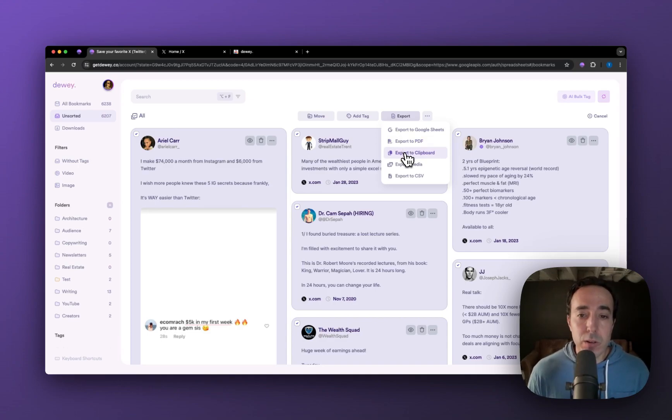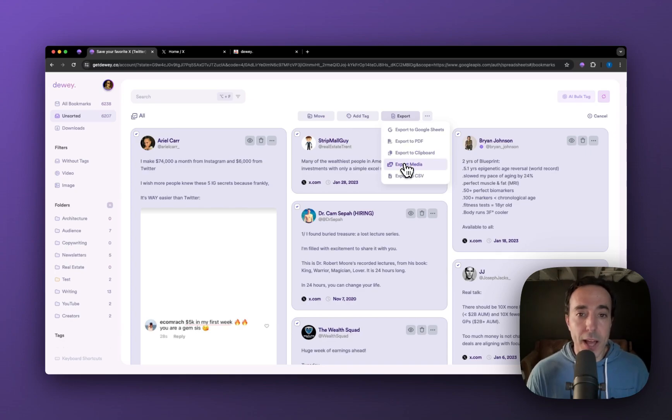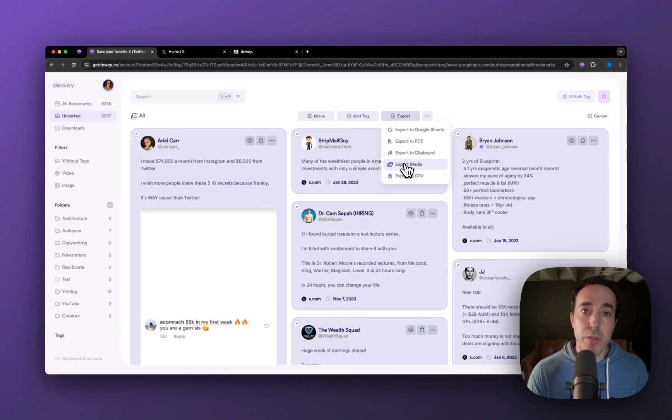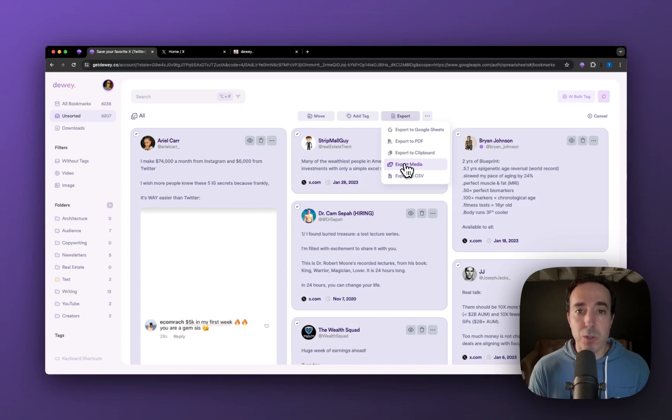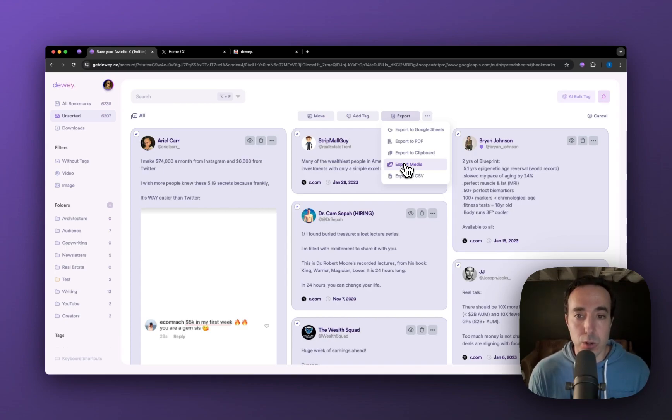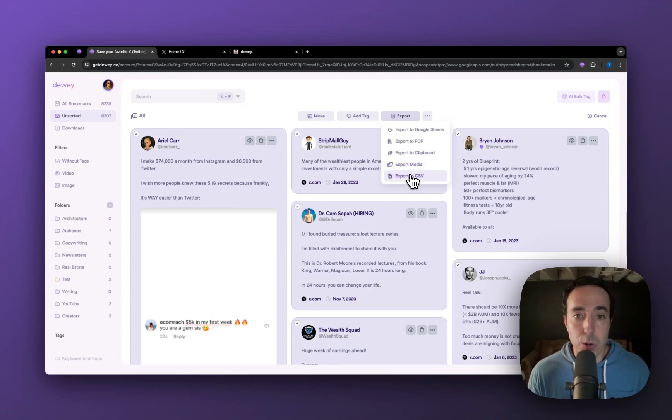Export media will export the media files themselves, so think images or video files. Those will all be downloaded onto your local machine.